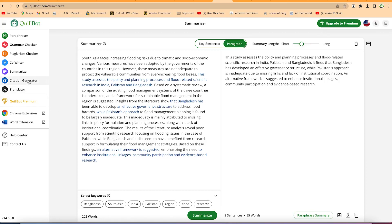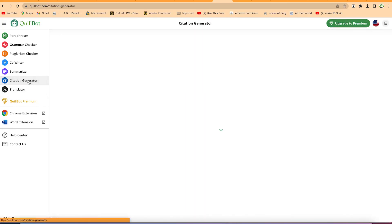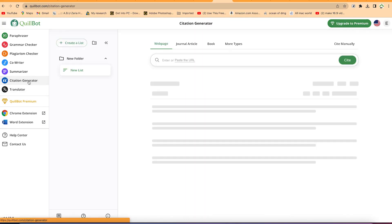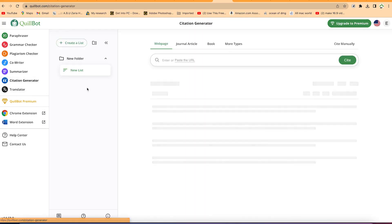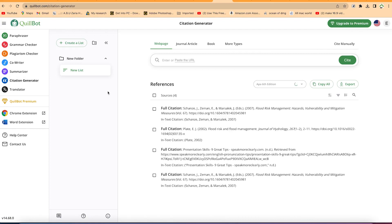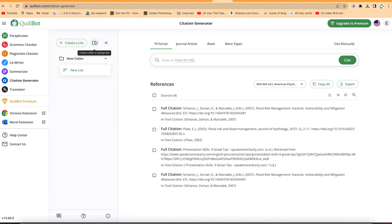The next thing we are going to look at is the citation generator, which is a very easy and cool feature. If you want to have your citations listed in a folder, you can create a folder from here, or you can create a list directly from here, or add a folder to put all your lists in.